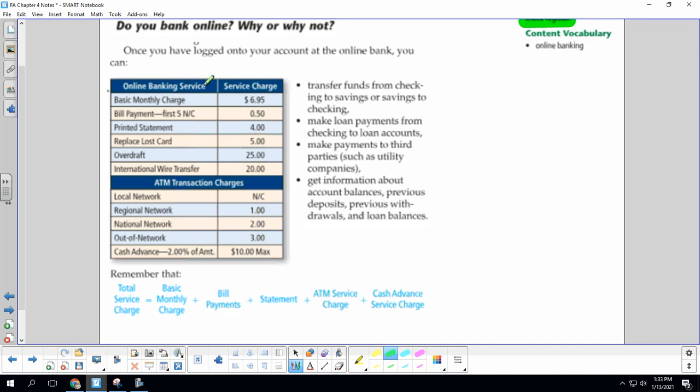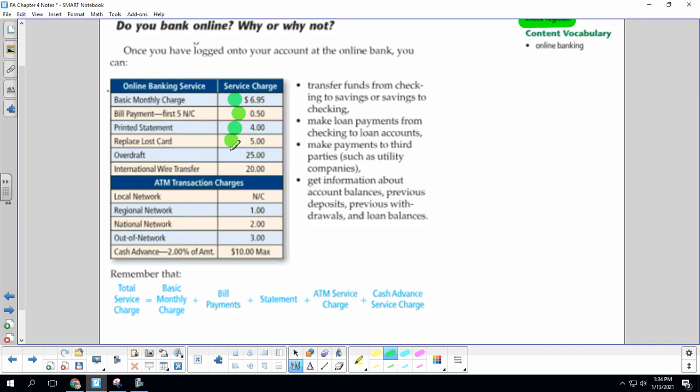Sometimes some banks have charges that, depending upon the type of account that you have, they'll give you different charges. So this may or may not apply to you. Basic monthly charge, I know like Wells Fargo has a basic monthly charge. Some banks have a monthly charge if your balance goes below a certain level. Bill payment, the first five there's no charge, and then it's 50 cents per item you pay online. Printed statement, $4. Replace lost card, $5.